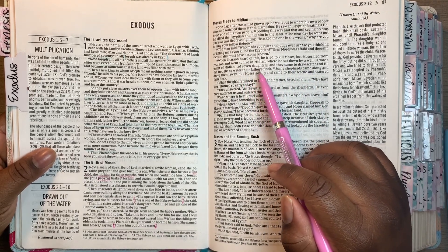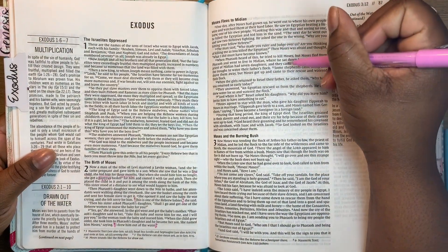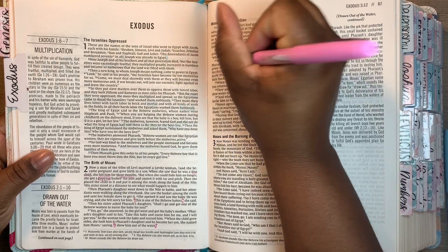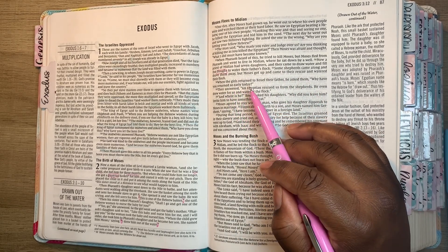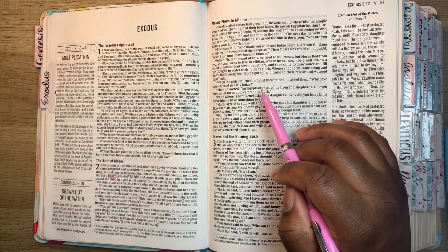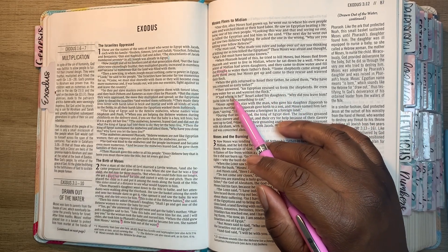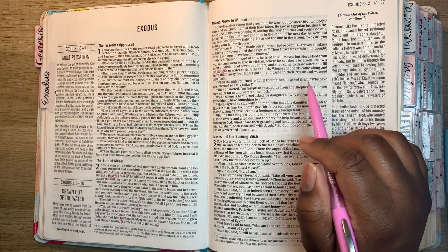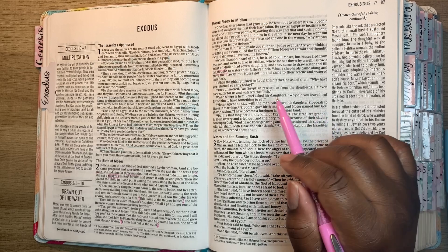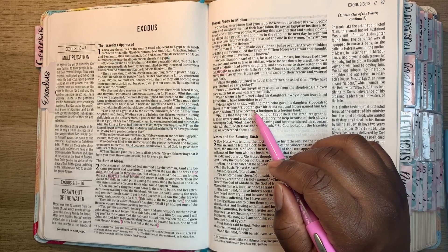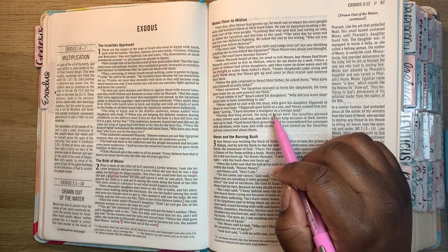But Moses fled from Pharaoh and went to live in Midian where he sat down by a well. Now a priest of Midian had seven daughters and they came to draw water and fill the troughs to water their father's flock. Some shepherds came along and drove them away, but Moses got up and came to their rescue and watered their flock. When the girls returned to Reuel their father, he asked them, 'Why have you returned so early today?' They answered, 'An Egyptian rescued us from the shepherds. He even drew water for us and watered the flock.' 'And where is he?' Reuel asked his daughters. 'Why did you leave him? Invite him to have something to eat.' Moses agreed to stay with the man, who gave his daughter Zipporah to Moses in marriage. Zipporah gave birth to a son and Moses named him Gershom, saying, 'I have become a foreigner in a foreign land.'